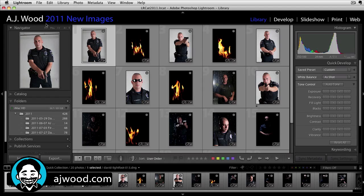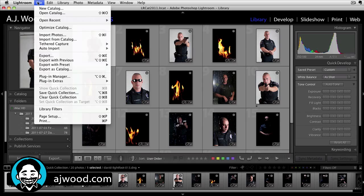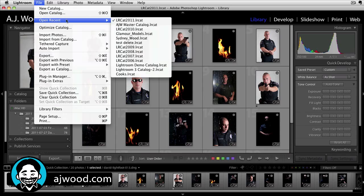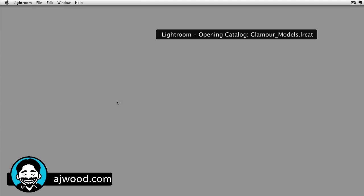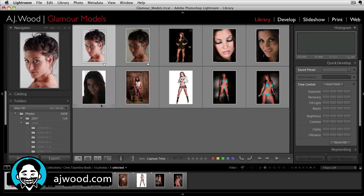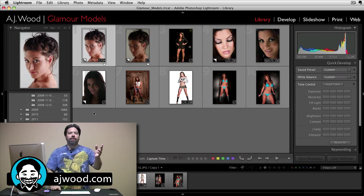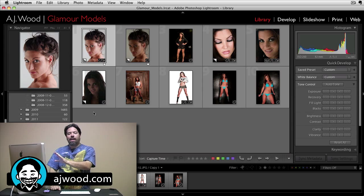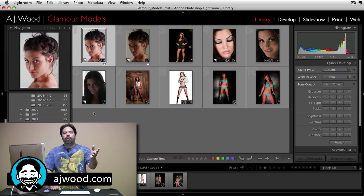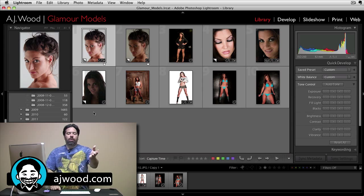Now you can see I have this branded catalog. If I go to the file menu and open a different catalog, you can see when it opens — new catalog comes up, it actually has a different identity plate. So this is just a quick tip: you can use identity plates to identify the catalogs you're working with, and you can also use identity plates to brand them when you're presenting to other clients.